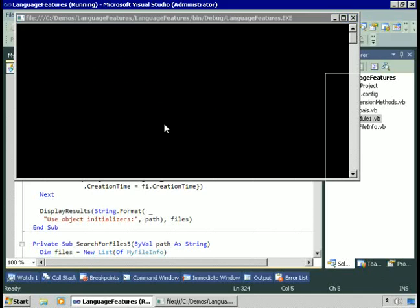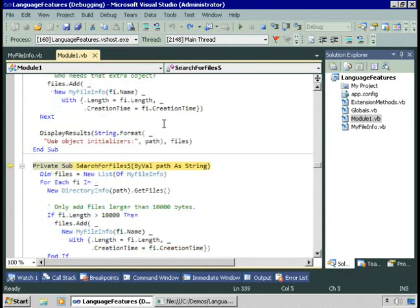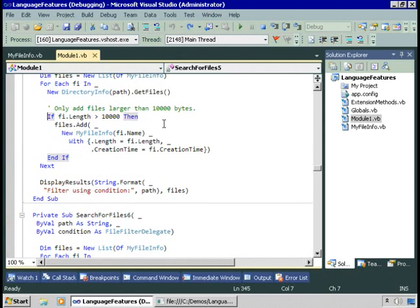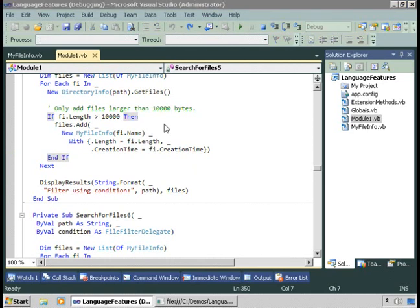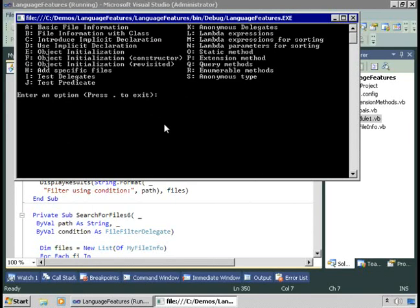If I choose option H, this will let us hard-code a condition. You can see here I want only the files whose length is greater than 10,000 bytes to be in my collection. I have a condition, it's hard-coded, and it works — I only get files greater than 10,000 bytes. But it means if I want a different condition, I have to provide a different version of this procedure. Here I've got a shorter list, and none of the files are less than 10,000 bytes.